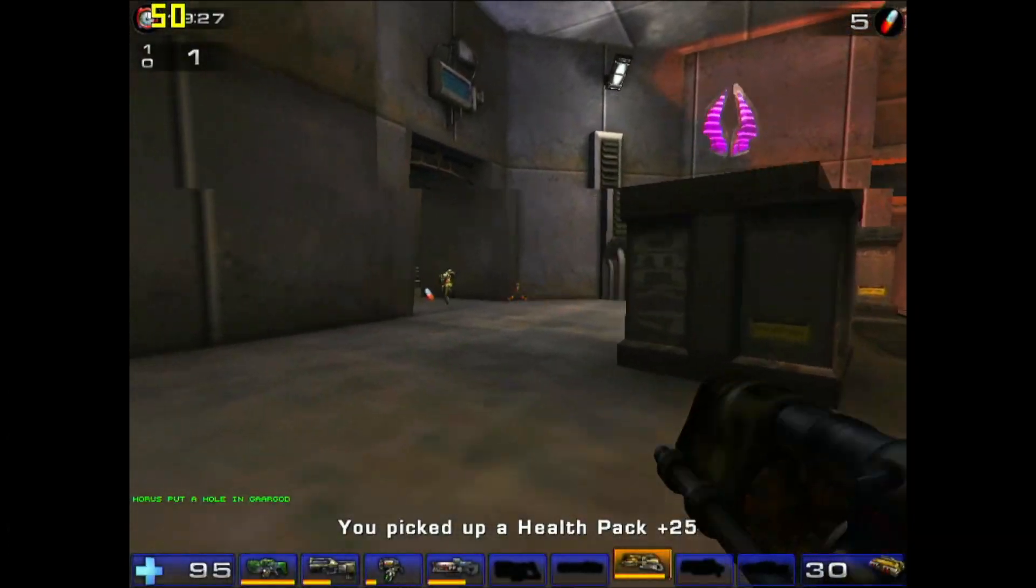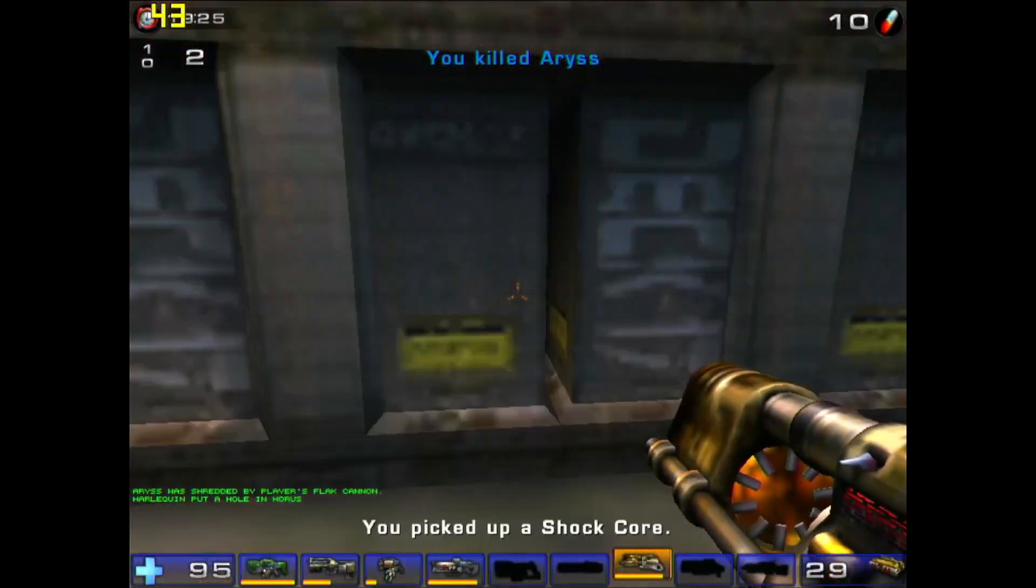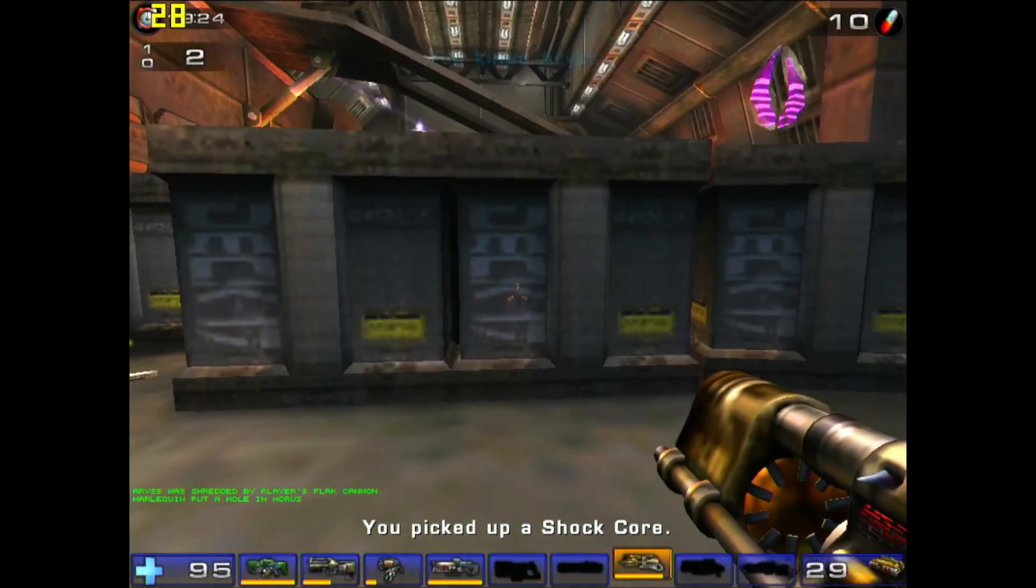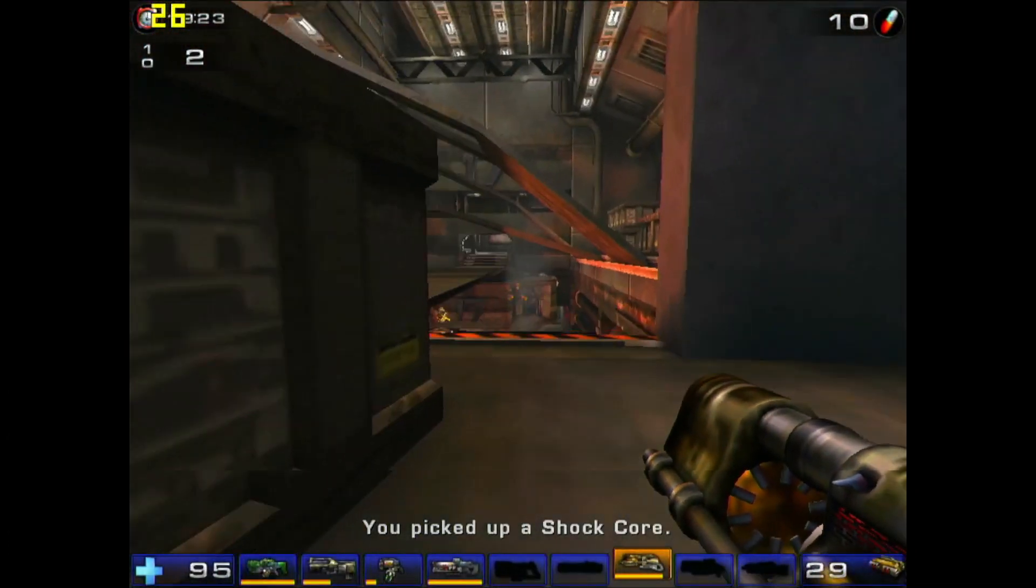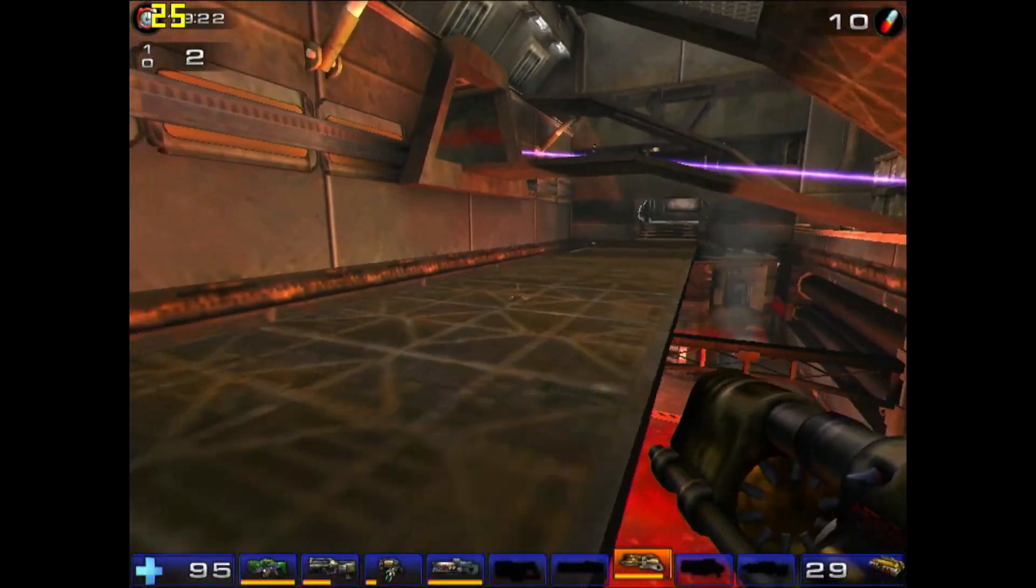Then we get to games after 2003, where the EG2 begins to show its weaknesses.